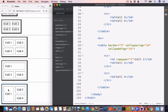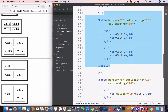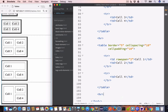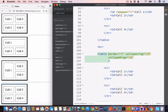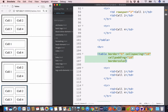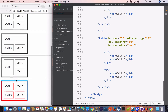We can also color the border of the table using the bordercolor attribute in the opening table tag. Let's create a table and set the bordercolor attribute value to red. Now we have a table with a red border.